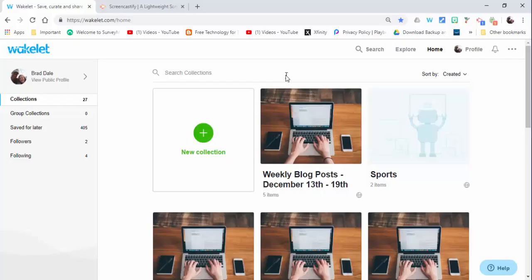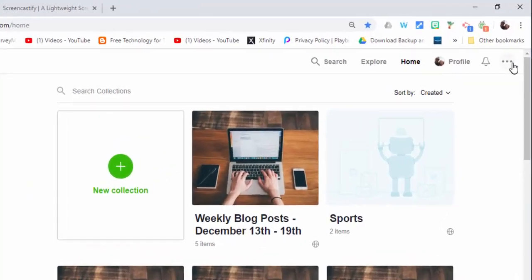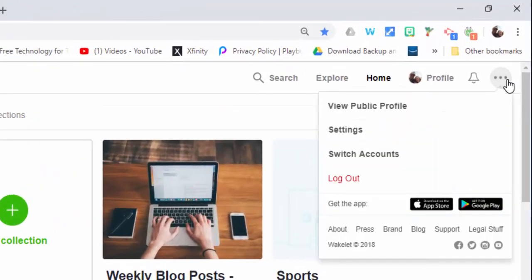Hi everyone, this is Brad. Today we're taking a look at Wakelet and Screencastify and how the two of them can work together nicely. So I'm in Wakelet right here and what I'd like to do is